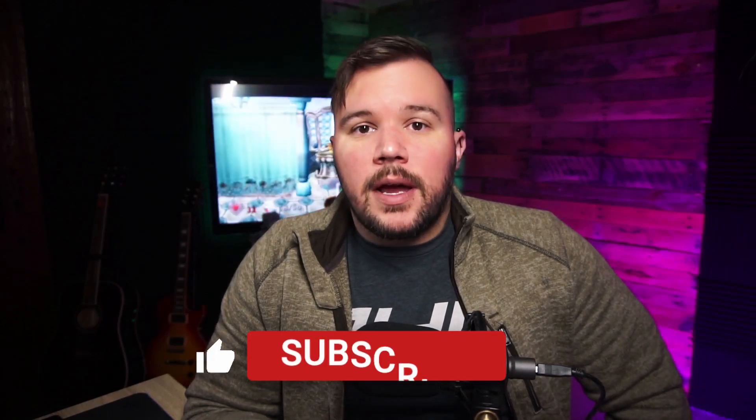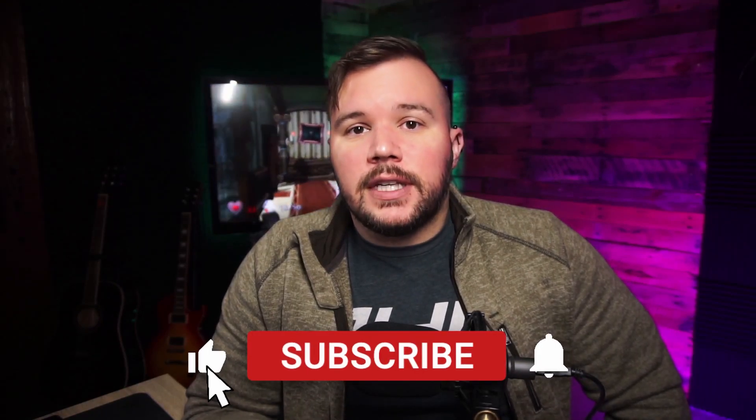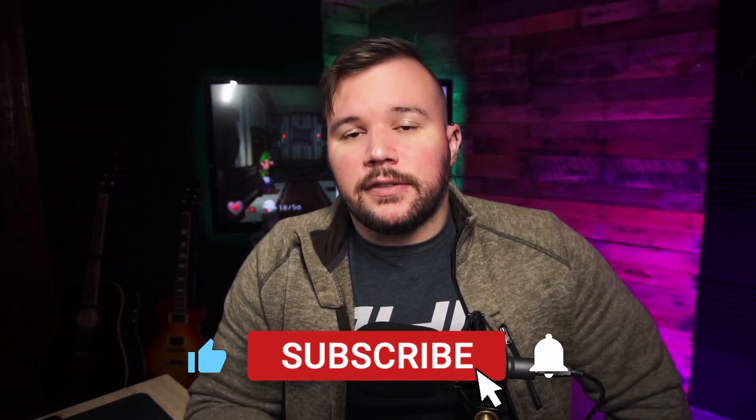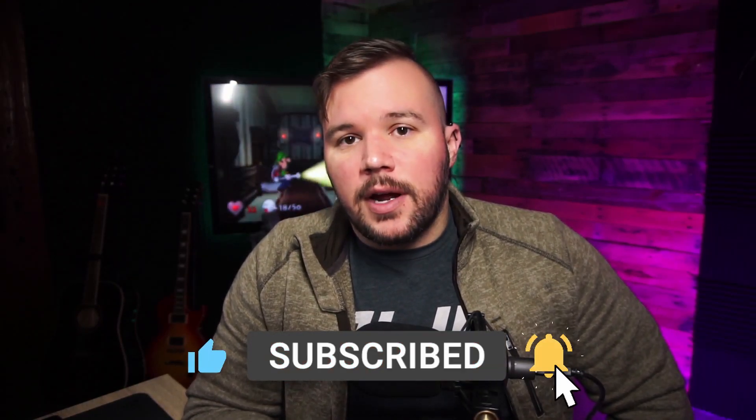In a future video we're going to cover how to make your own LUT, that way you can make something that works perfectly for your setup. That wraps it up. If you did like the video, please like, comment, and subscribe down below.